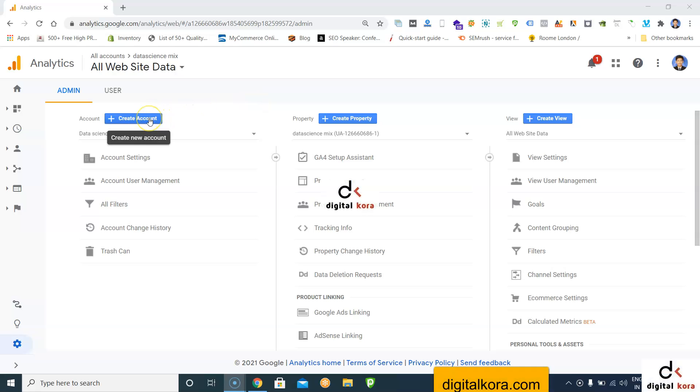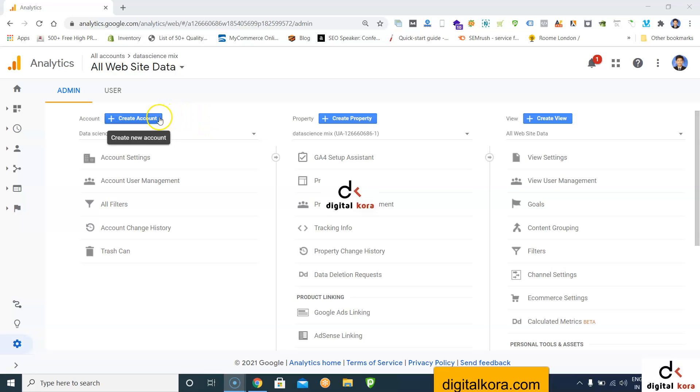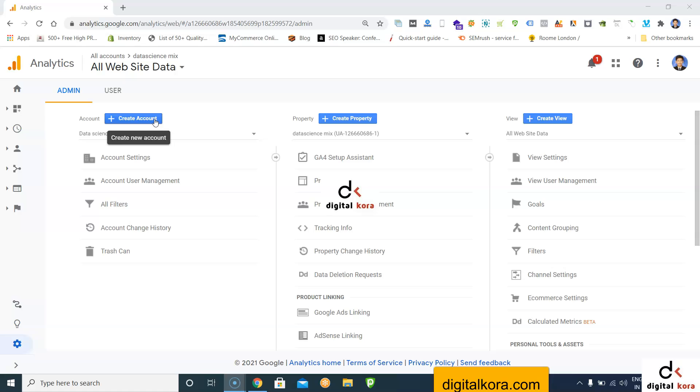Hello guys, today we'll see the process to create a new account in Google Analytics new interface. As Google Analytics is getting migrated, you need to know how to create the Google Analytics account in the new interface, but you can still use the old UA property. First, open google.com/analytics/web and login with Gmail.